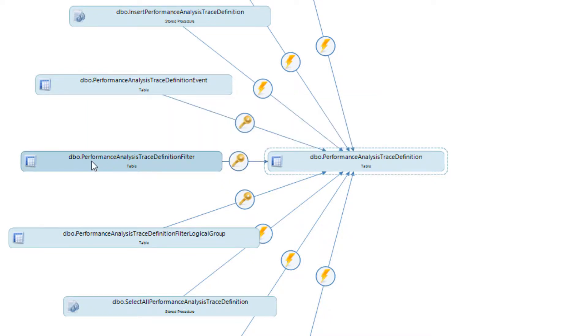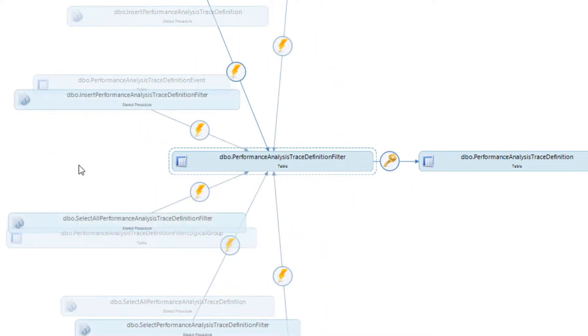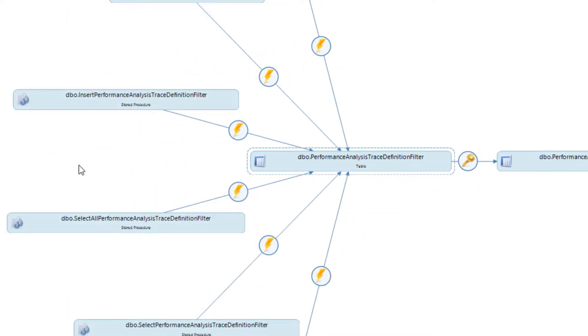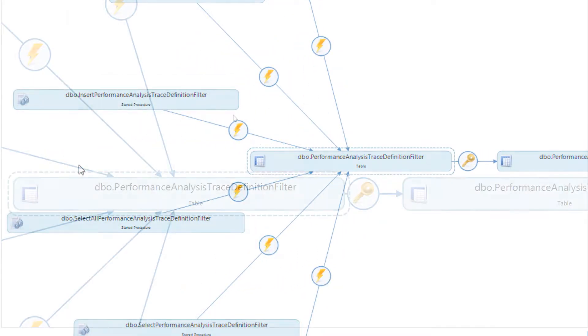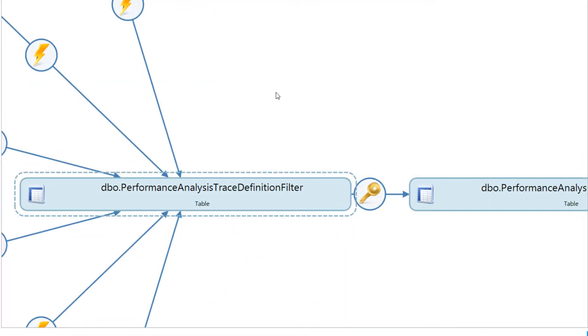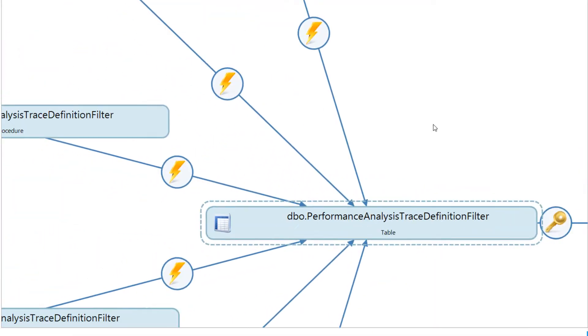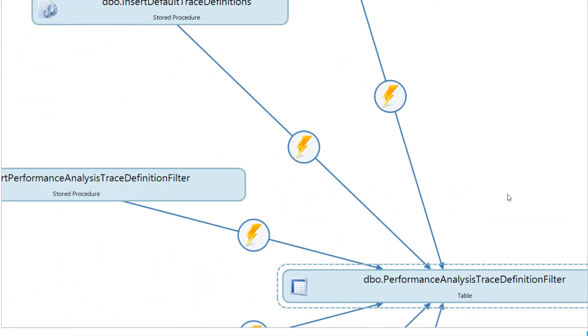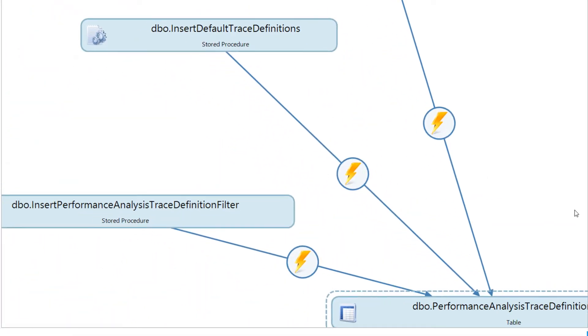Please note that clicking on different objects in the diagram will shift the focus to display the dependencies for the newly selected object. You also have the option to click and drag within the diagram pane to view the other objects that are present.